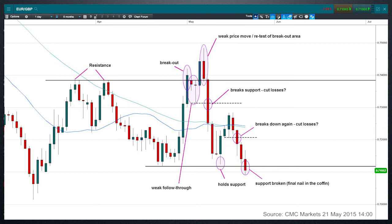One possible area to exit this trade — depending on where you'd placed your initial stop loss — is just to have dumped the trade after it broke that support on the second day after the breakout. That would have been one option; in all likelihood that would have been a loss, but you would have cut yourself out at a fairly minimal loss.